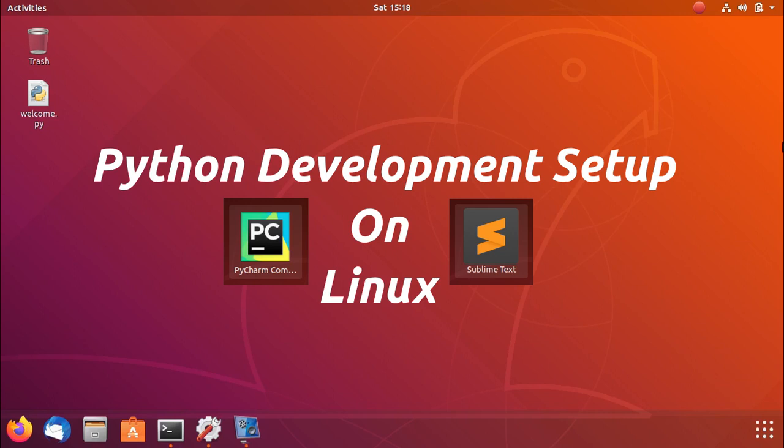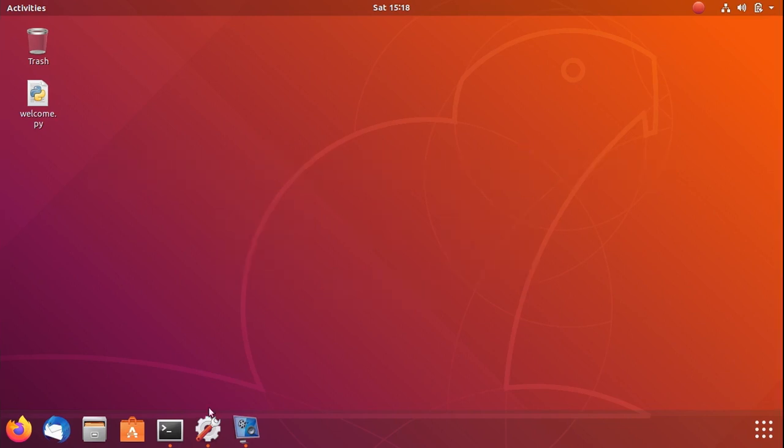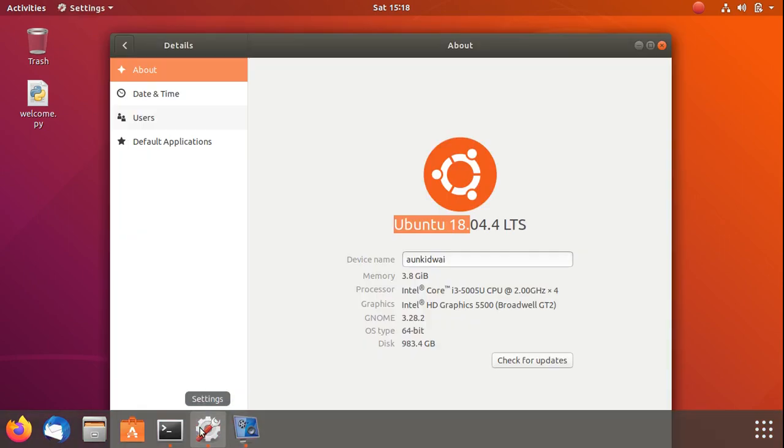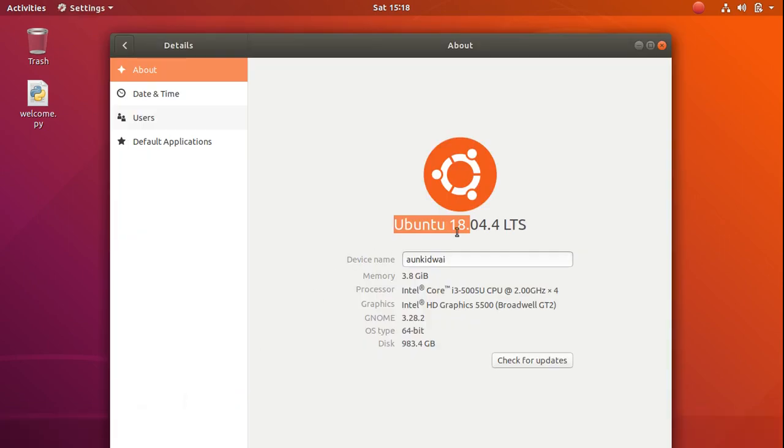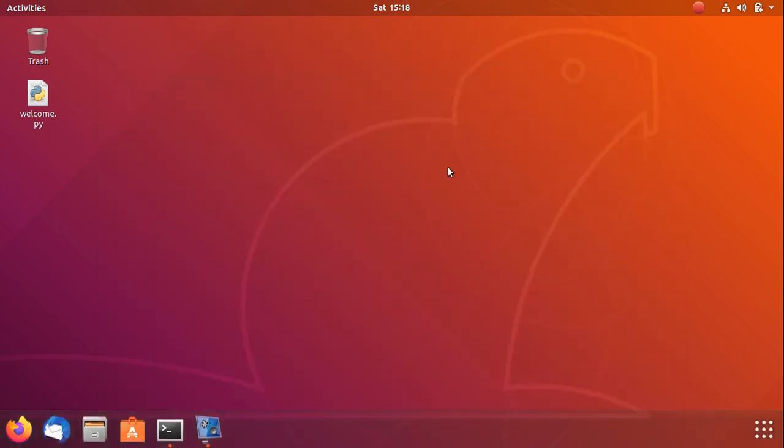Hey guys, in this video we will learn how to set up a Python development environment on your Ubuntu machine. I have installed Ubuntu 18 in this system, and in Ubuntu 18, Python 3 already comes installed.